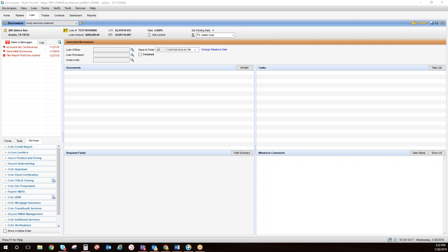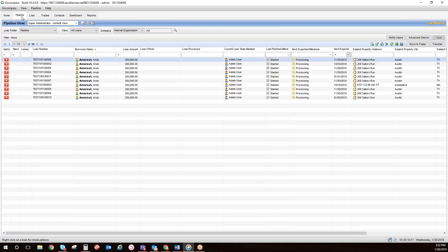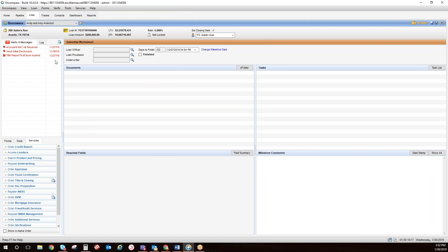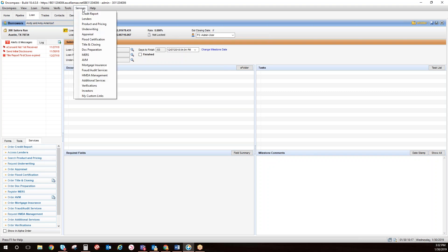To access the integration, you will click on your pipeline tab and then double-click on the application. You can access First Close Services by selecting either Order Title and Closing or Order Evaluation in the Services section of the bottom left-hand side of your screen or in the Services tab across the top of your screen.